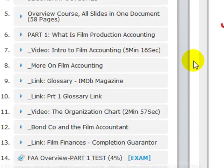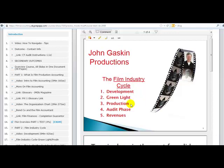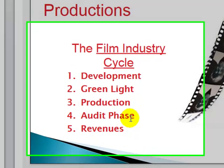Part two — we go after the film industry cycle. I don't skimp. We go right through development, the green light phase, the production phase, the audit phase — that is after post-production and audit — and then the revenue sharing with the waterfall, as they call it.